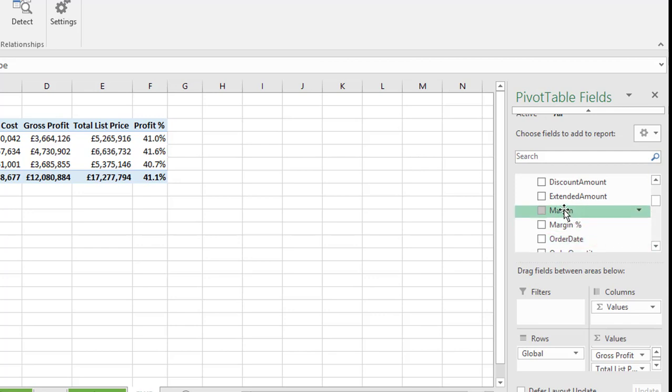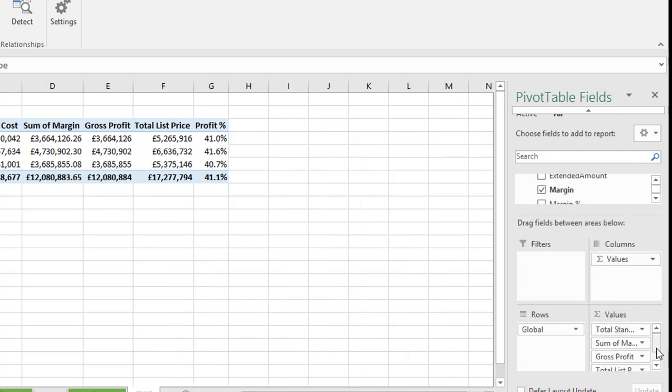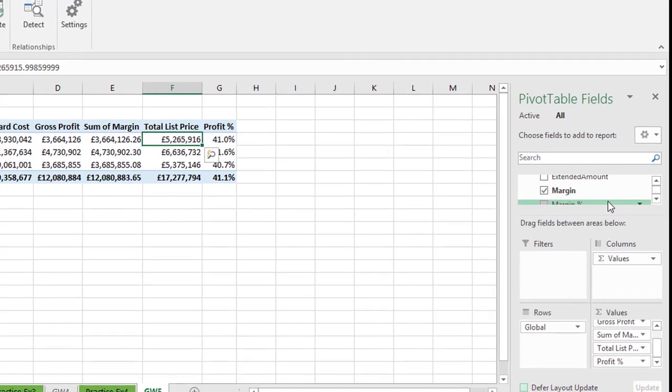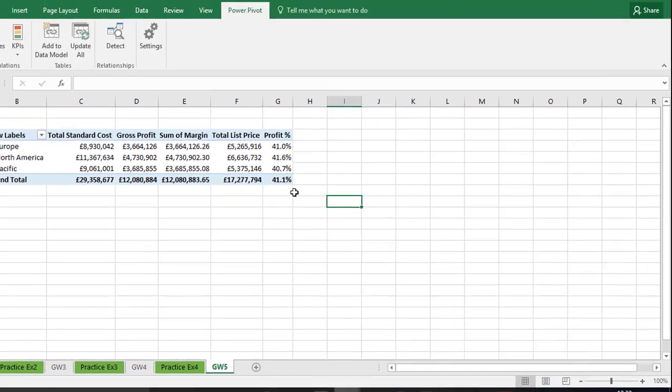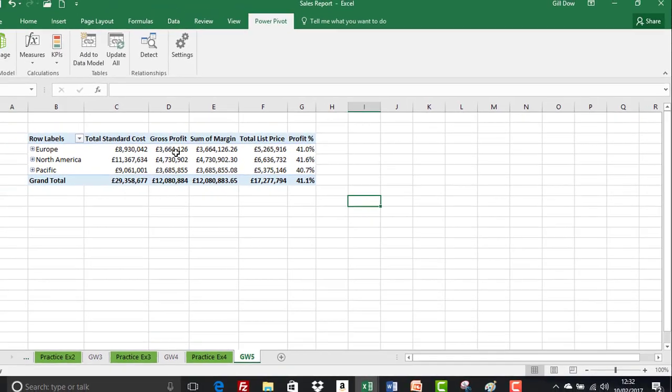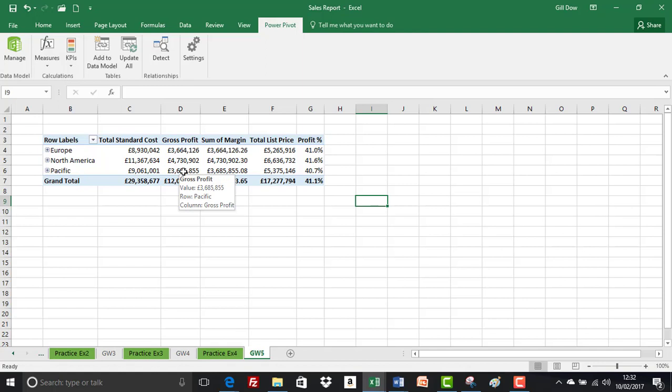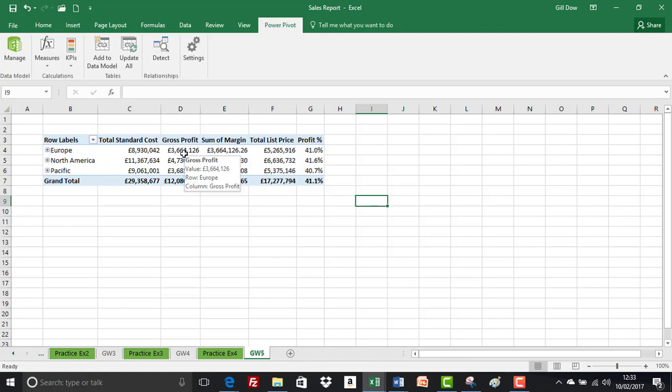All our values are now. Let's just take margin and drag that down to our values area. If I select it and drag it down, it's still not quite in the right place, so I'm going to move it up. That's better. The point here is that gross profit is our measure and the calculated column margin has come in as sum of margin, but they're exactly the same. That one has two decimal places in it, but you'll see that it's the same.